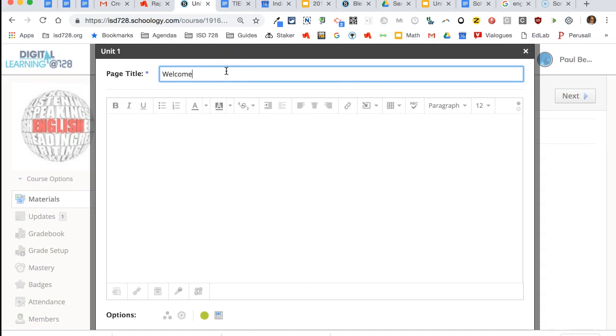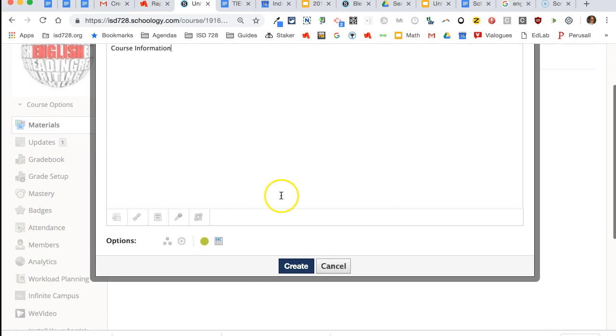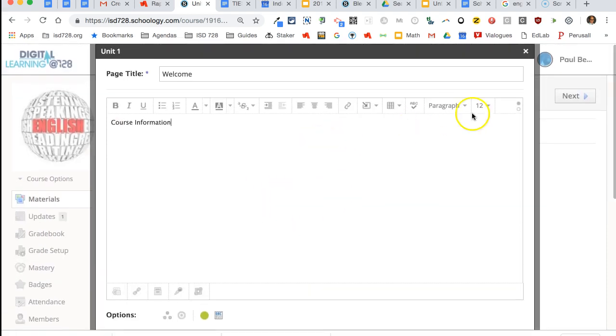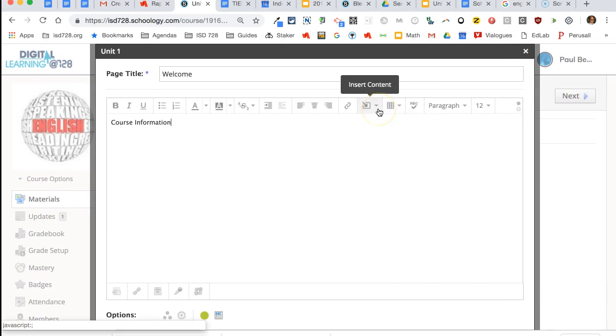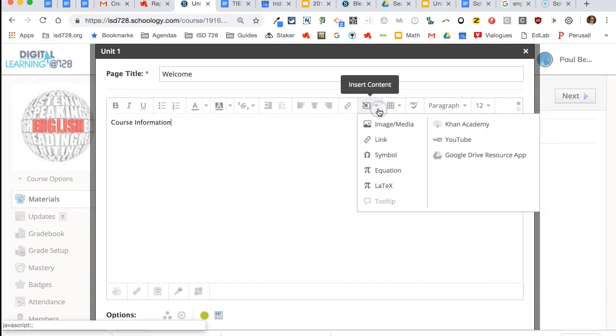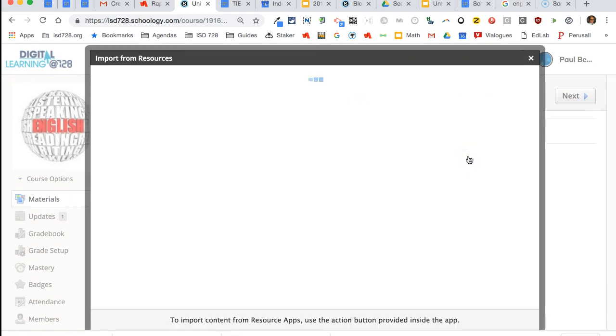Sometimes teachers will make a welcome page, and then they'll put their course information on there as well as maybe an embedded Google slideshow, which if you have one, it's a really nice way for students to see what's happening in the class.